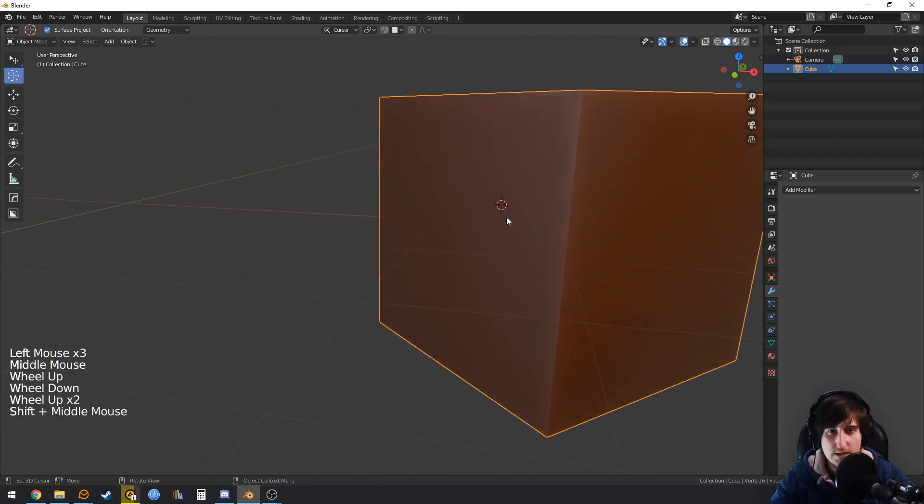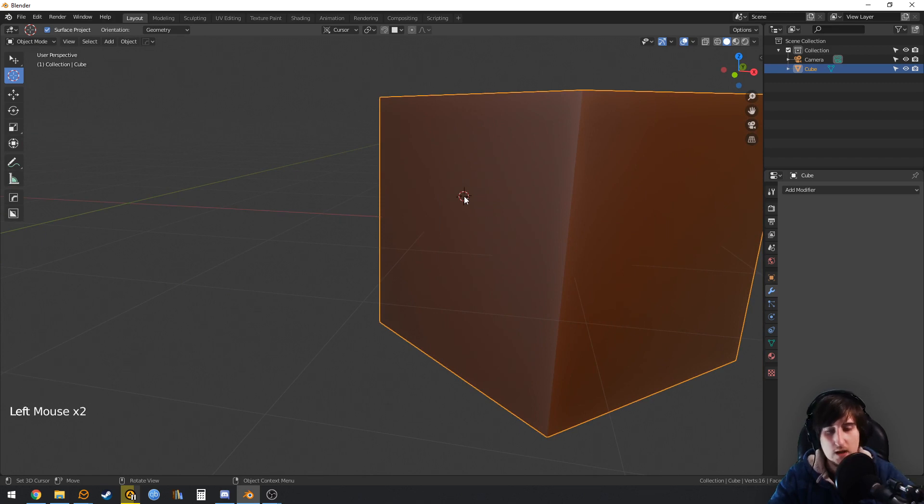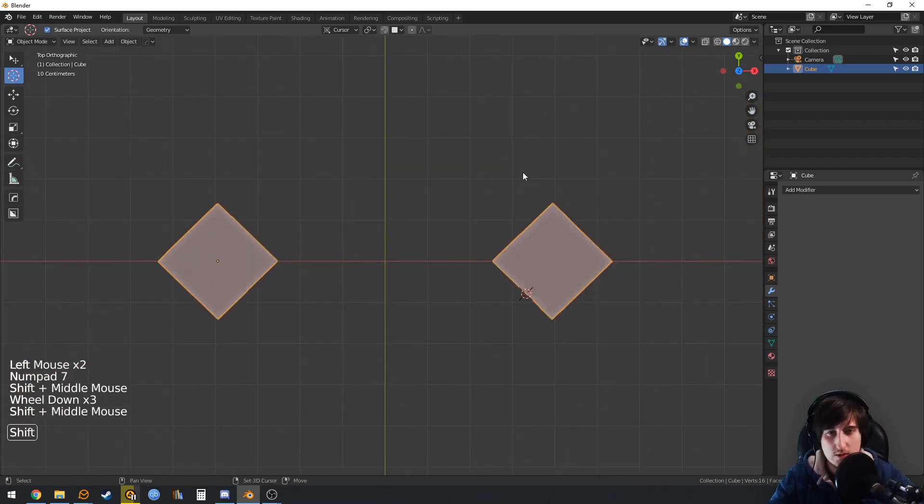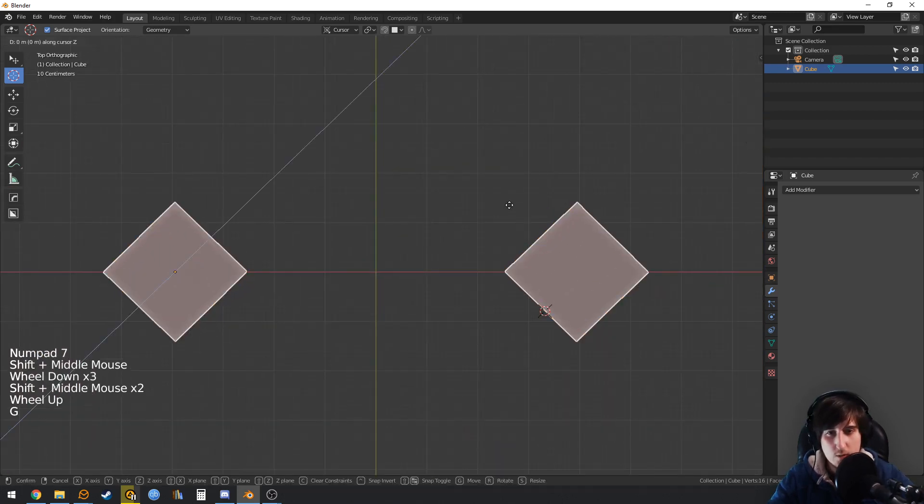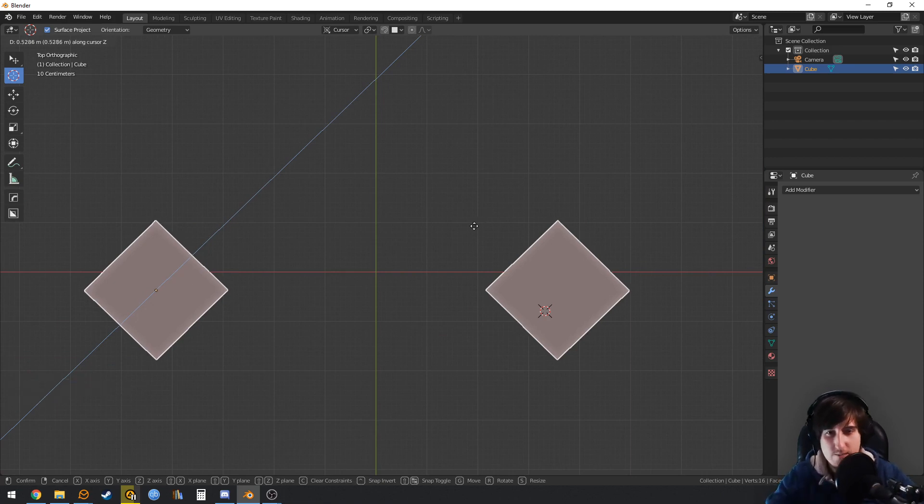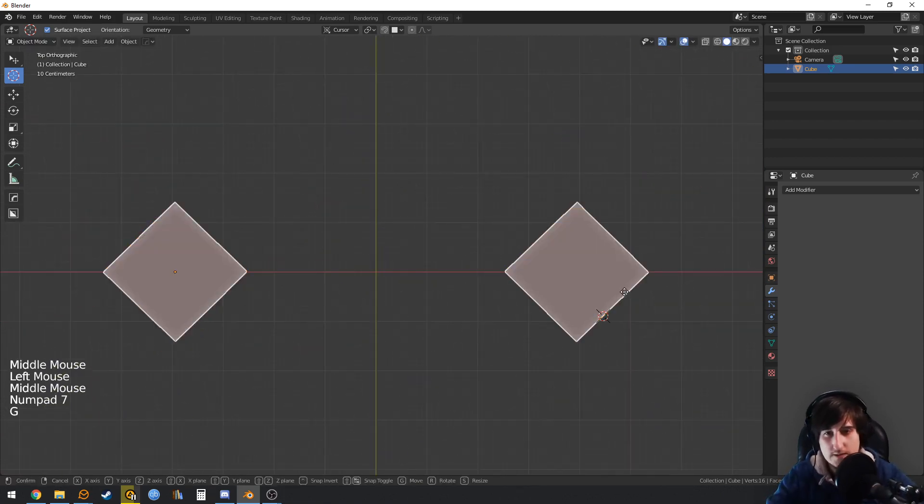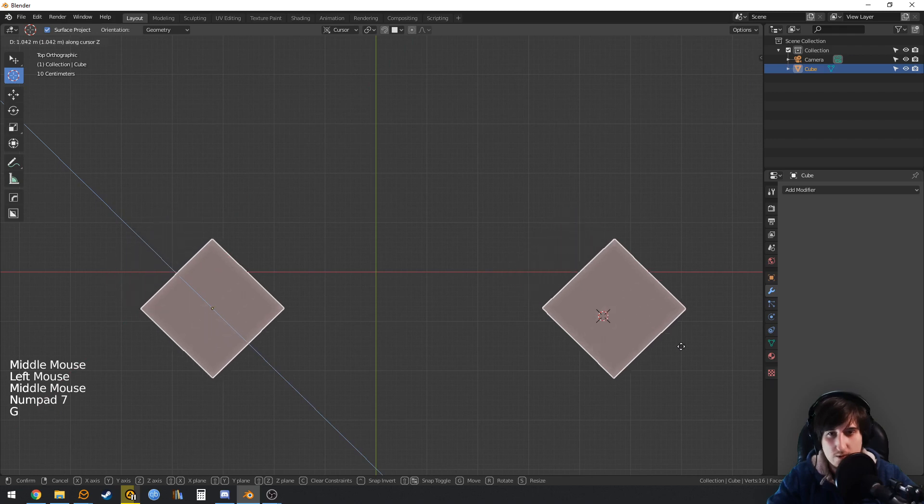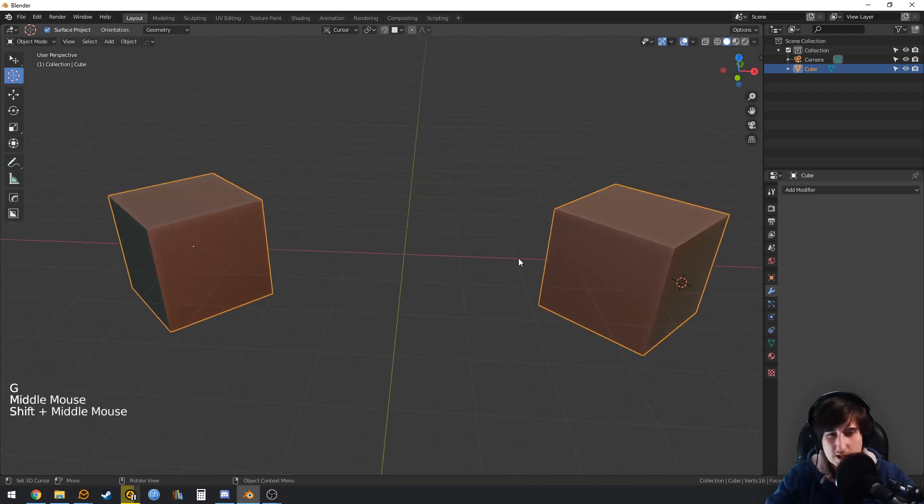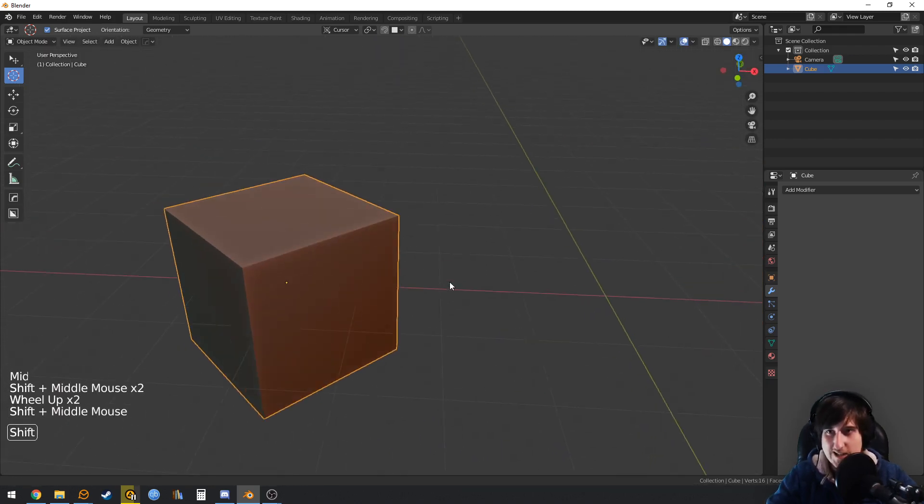If we go to the top view, we can see that this line is parallel to the normal of the face that we chose. That is really nice.